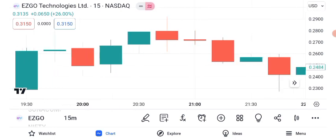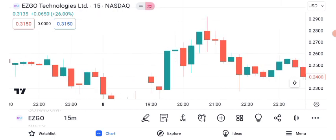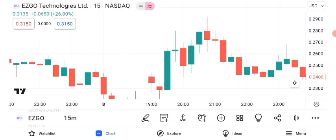Now, let's explore chart patterns. Chart patterns can provide valuable insights into a stock's future direction. For ASGO Technologies, we've identified a possible ascending triangle pattern. The ascending triangle is typically a bullish pattern, and if it holds, we could see a potential target price in the near future. However, remember that patterns are not guarantees and should be used in conjunction with other analysis tools.